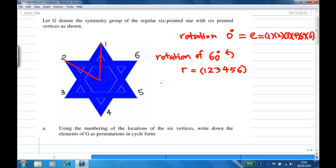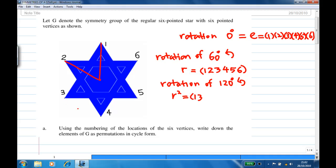Another rotation is rotation of 120 degrees counterclockwise, which is R squared. Since R is rotation of 60 degrees, applying it twice gives R squared, which is rotation of 120 degrees. The vertex at one will move to three, three will move to five, and five will move to one — giving the 3-cycle (1 3 5). Similarly, vertex at two will move to four, four will move to six, and six moves back to two, giving the cycle (2 4 6).